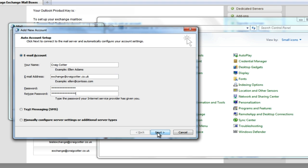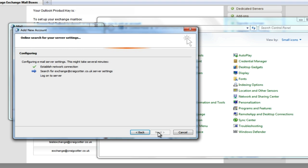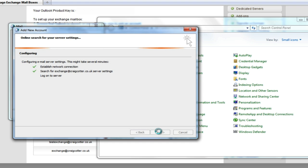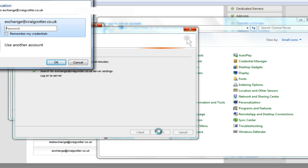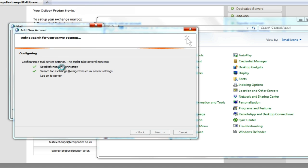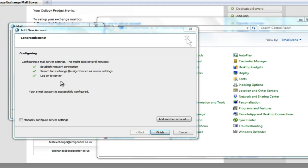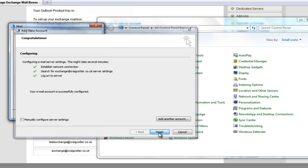With Autodiscover, that should be all that's required. What it's doing now is searching for settings on the net. We just need to enter the password again. We're going to remember our credentials and hit OK. And that's that — the Exchange account is now set up.